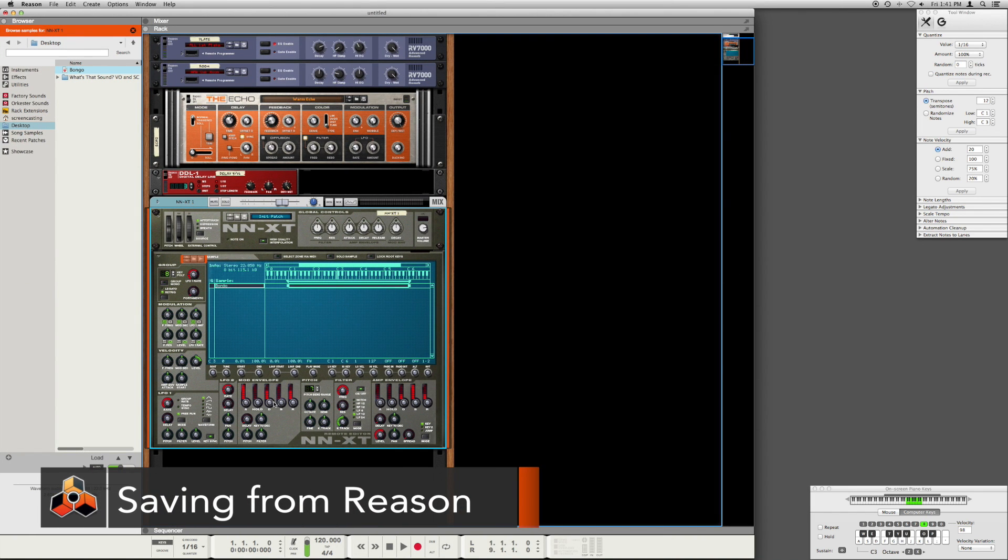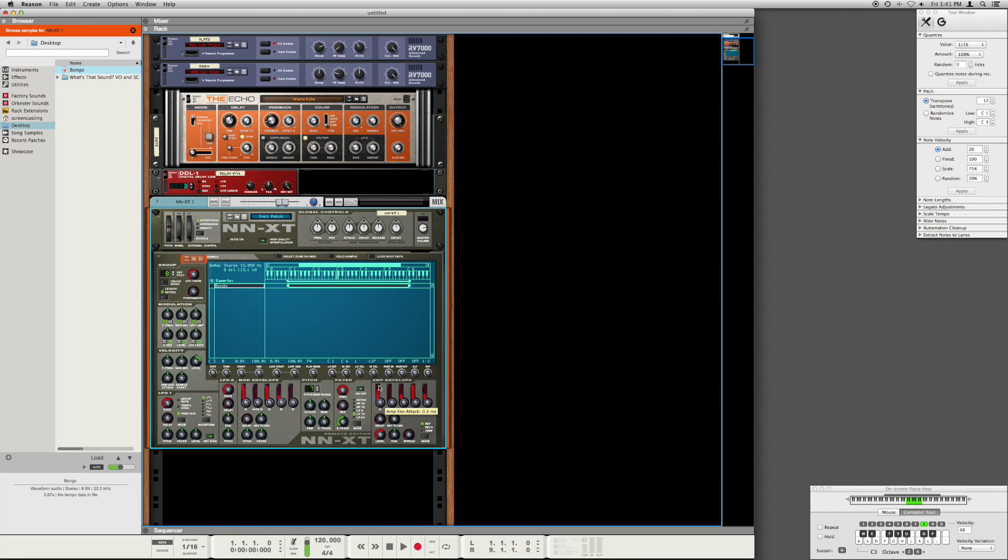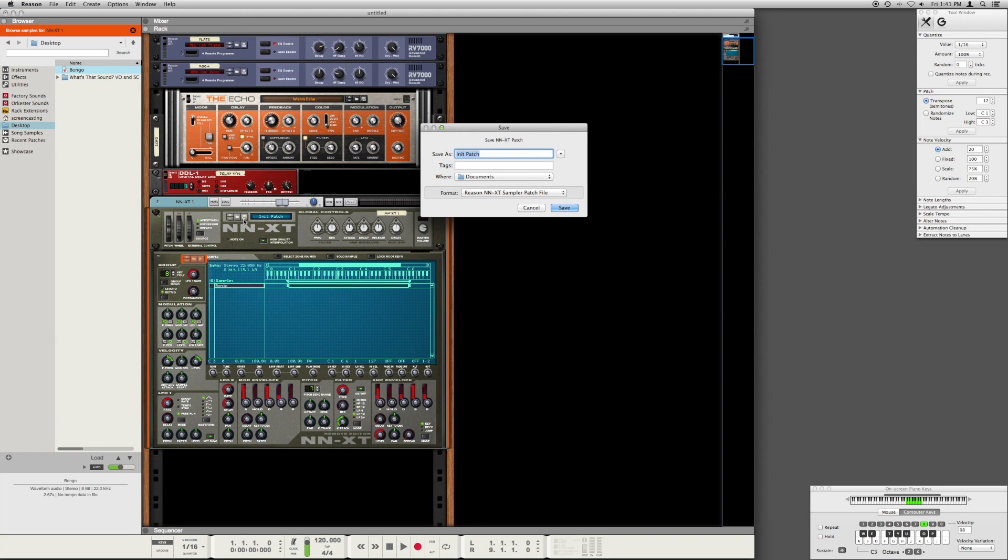Now that your samples are mapped across the keyboard in the NNXT, you can tweak some of the parameters below to alter the sound. If you're not familiar with ADSR or the other parameters shown, and you don't know what an LFO is, check out one of our later videos for a more in-depth description.